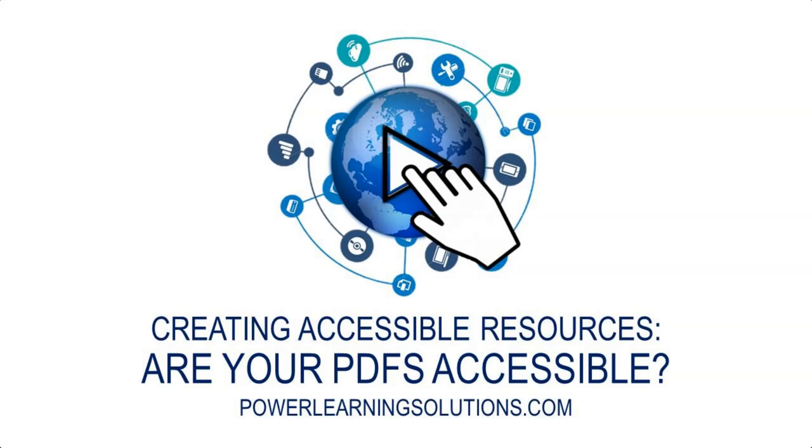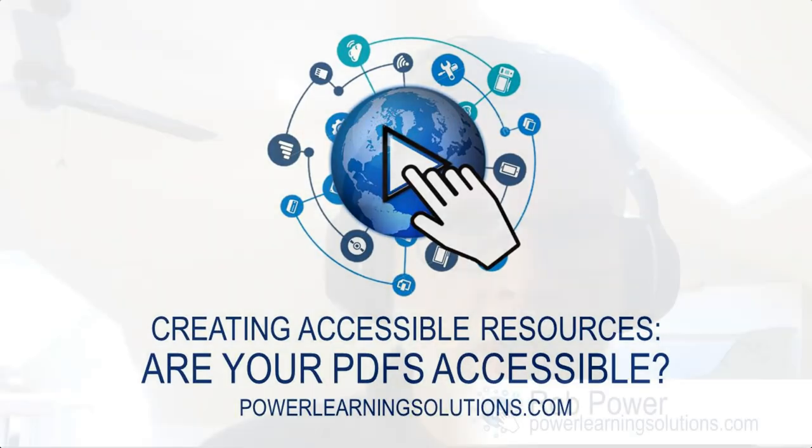Hi there, Rob here at Power Learning Solutions. Today I'd like to talk to you for a few minutes about one of the most common ways that we as educators share resources with our students, and that is by sharing PDF files with them of articles or passages from textbooks or novels.